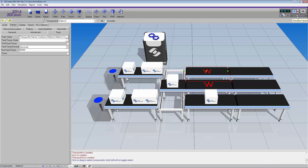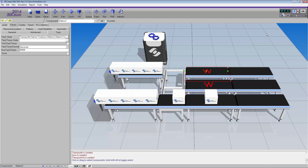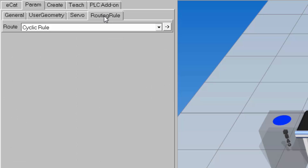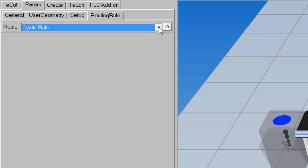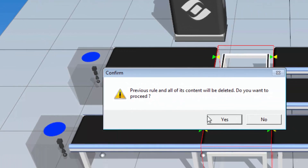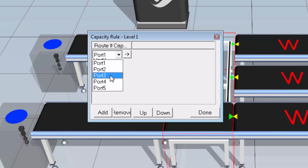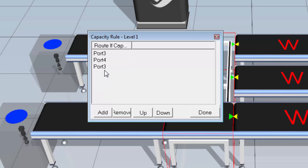Running the simulation again to show you — once boxes two and three move, the shuttle conveyor stops because it's using a cyclic rule. I'll reset, select the shuttle conveyor, and in the param tab go to the routing rule subtab. I'll change this first level from a cyclic rule to a capacity rule, click yes to change all the other rules, and add the three ports I can route to: port three, port four, and port five. This means it will check if there is capacity to move the part to port three, port four, or port five, and if any one of these are open, it'll just move the part there.